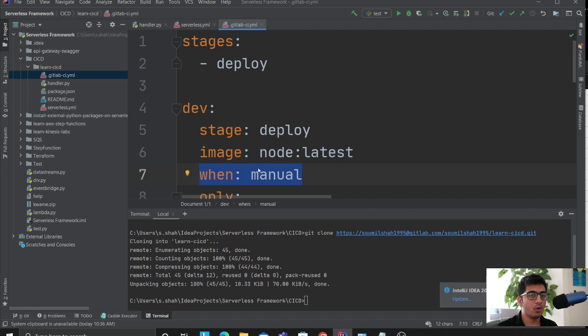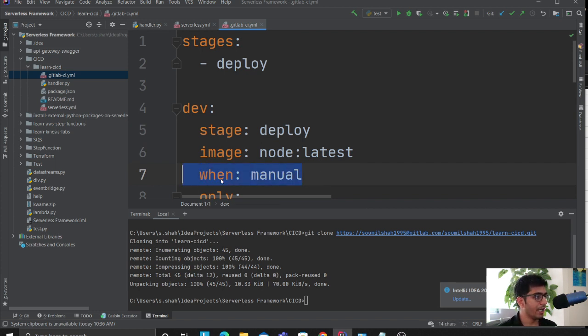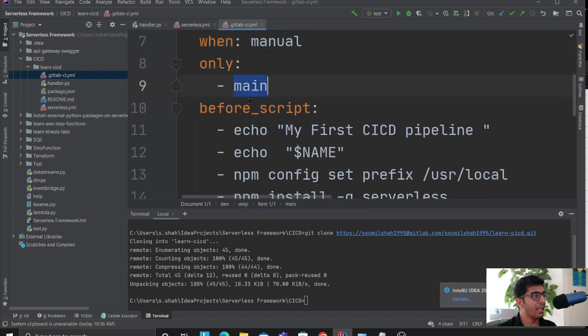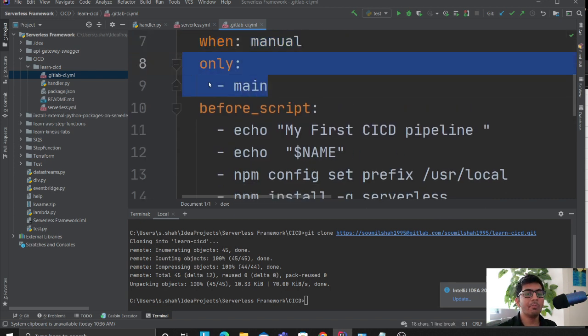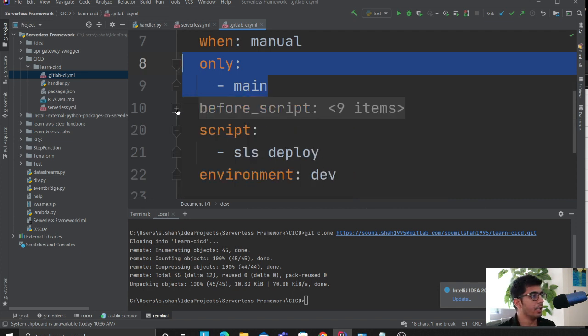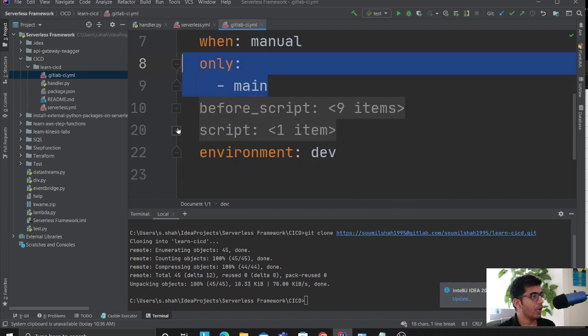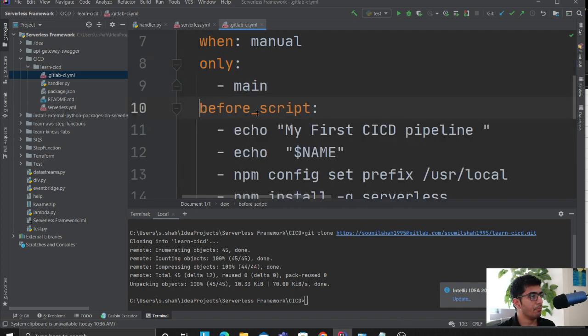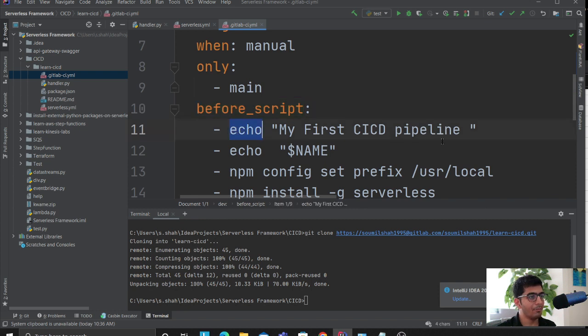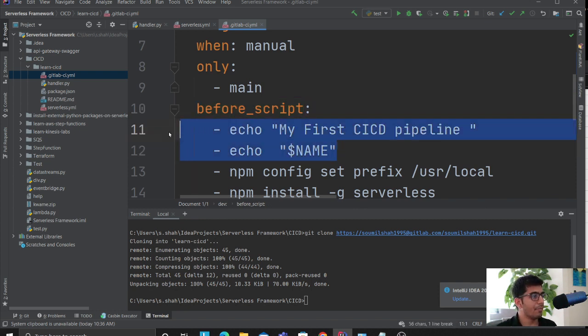For testing purposes, I made it as manual. Only main means run my pipeline on the main branch on my GitLab repository. Then you have before script, I'm just printing my first CI/CD pipeline. I'm printing a variable that I'll show you how to do that. Then I'm installing some of the packages for serverless.